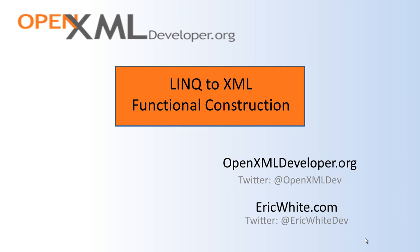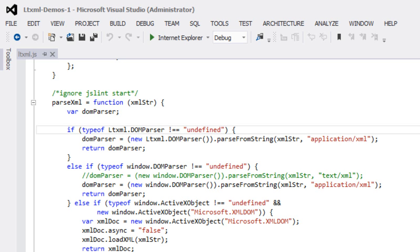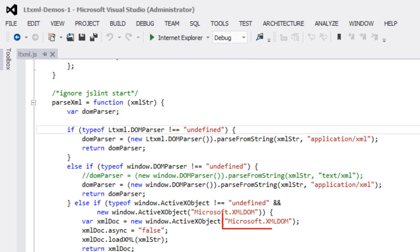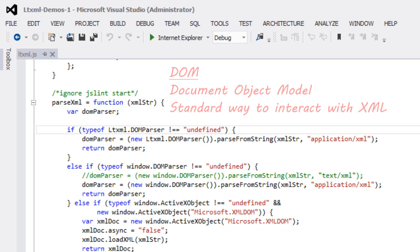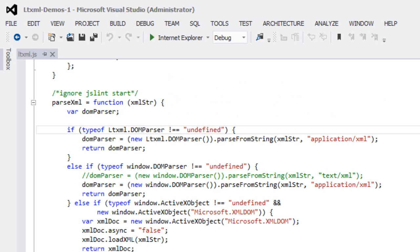Prior to LINQ to XML, and actually even to this date in many programming environments, the main way that you program with XML is through DOM document — through one of the various DOM document implementations. In most browsers, the XML programming API is something like the DOM parser, which is more or less standardized. Or if you're using an older Microsoft browser, Microsoft.xml.dom is a programming API. All of these are implementations of DOM document, which is a standard way to interact with XML. The main idea is that there is one API with a particular set of semantics for all methods, and this API is the same regardless of what language you're using.